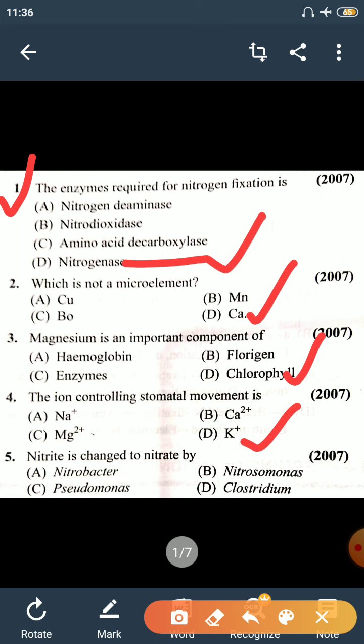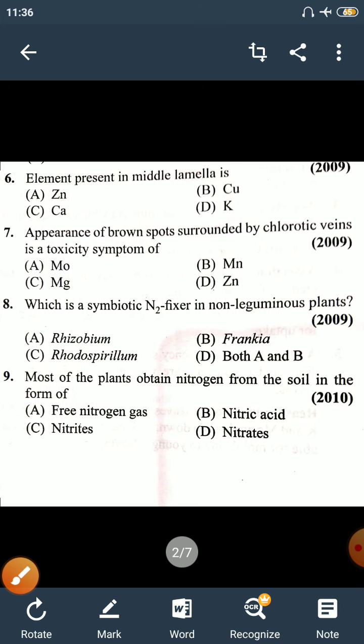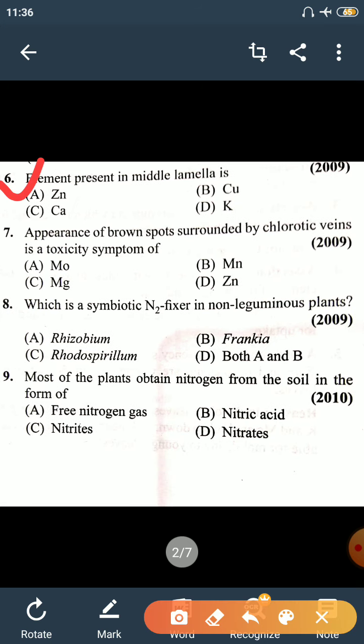Question 5: Nitrite is changed to Nitrate by Nitrobacter. Nitrobacter can change Nitrite to Nitrate. Question 6: The element present in the middle lamella is Calcium. Calcium and Magnesium pectate are responsible for the formation of the middle lamella of the cell wall.